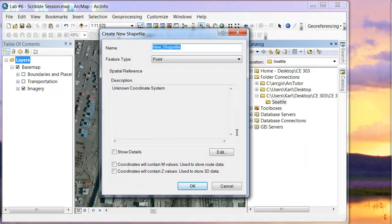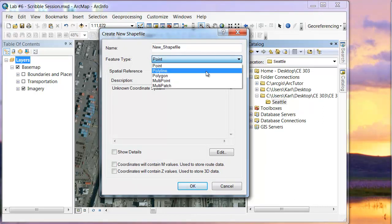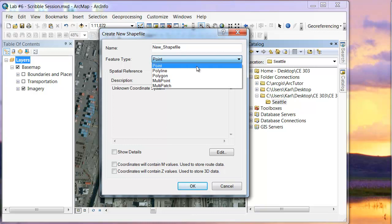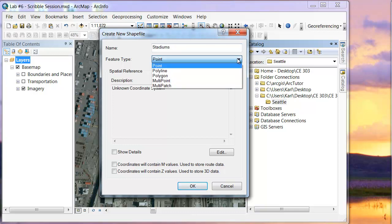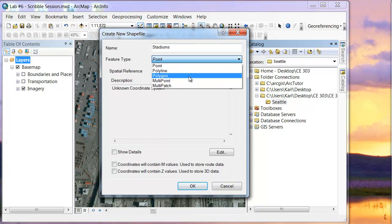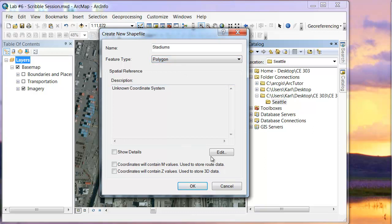We're going to name this. You can do Point, Polyline, or Polygon — those are the three main types we'll be working with. Let's say I'm going to start off with stadiums. My first shapefile will be for stadiums, and since that's a polygon rather than a specific point, we'll select Polygon.